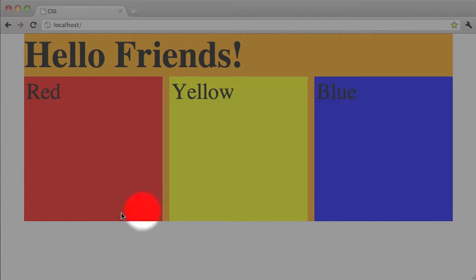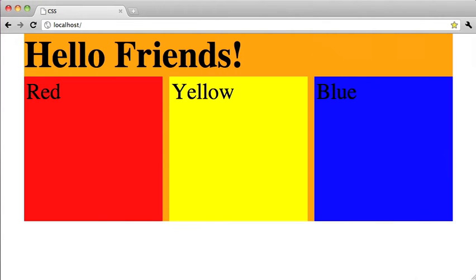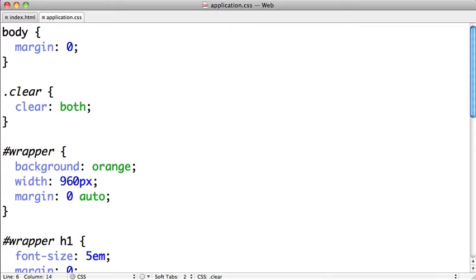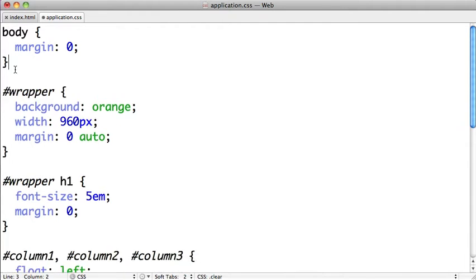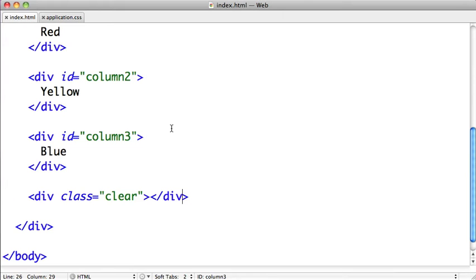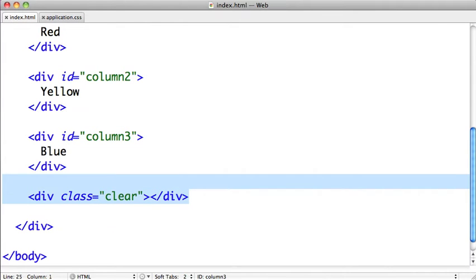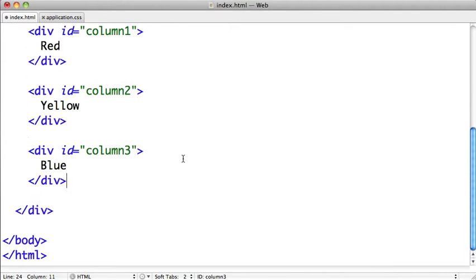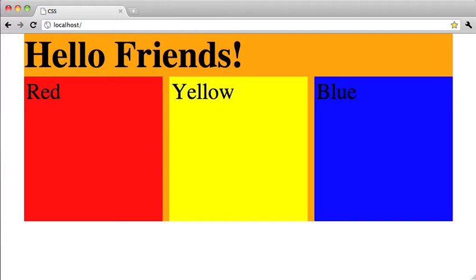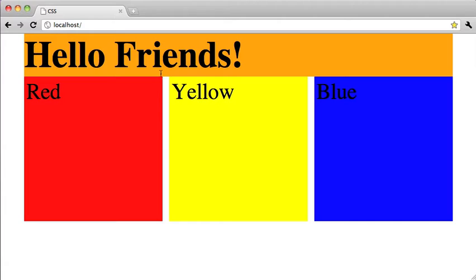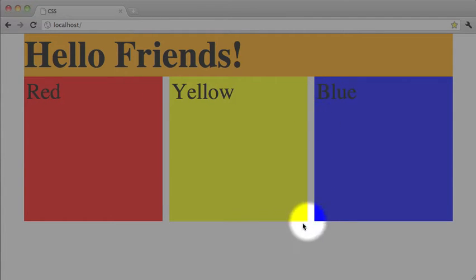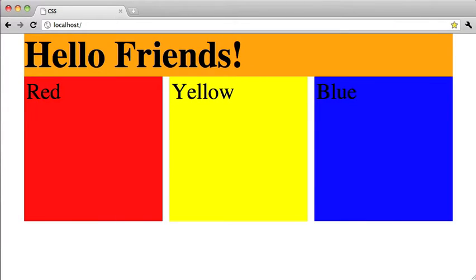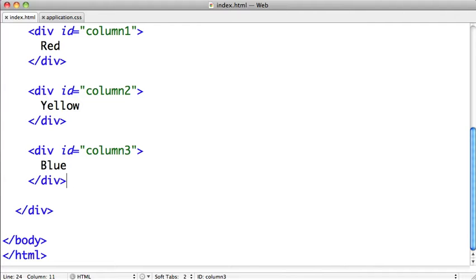So let's go ahead and switch back to TextMate and try out a different technique. We're going to remove our clear both and save that, and we'll remove our clear div. So when we switch back to Google Chrome our page should look just like it did before, where there is no orange filling in between these columns.